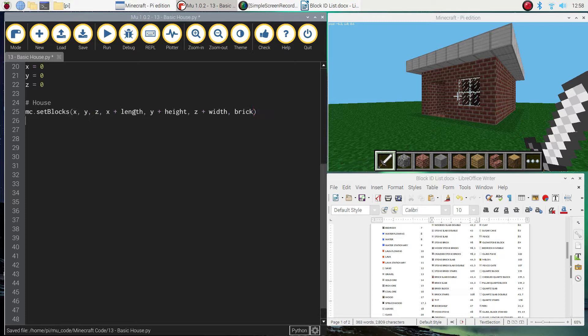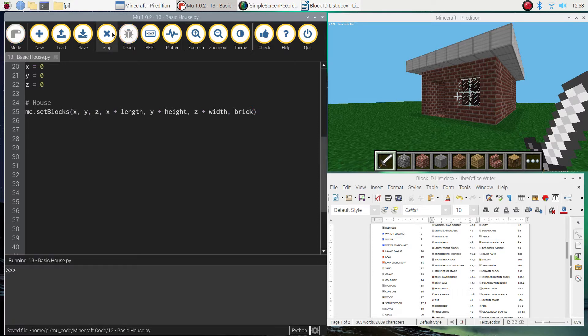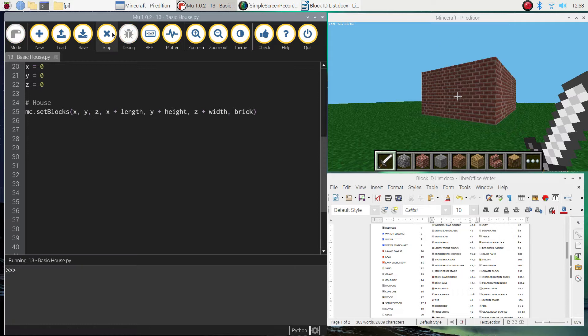Once you've got that in, save it up. This one's going to be called number 13, basic house. And give it a run. And you should just get a big brick slab on your page.